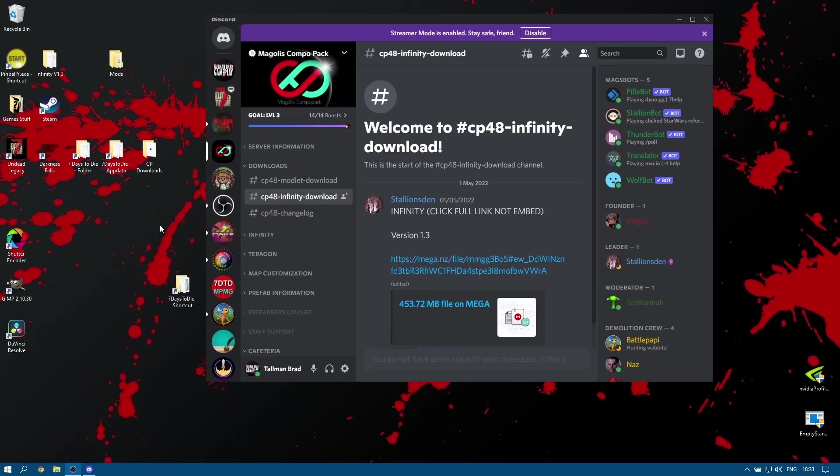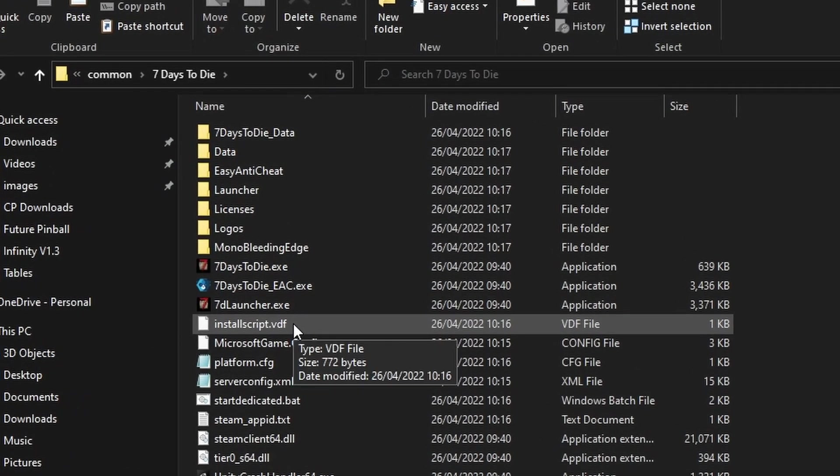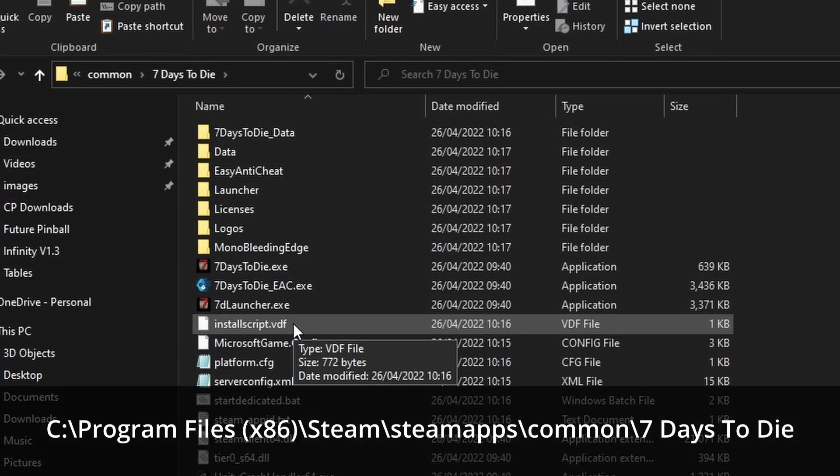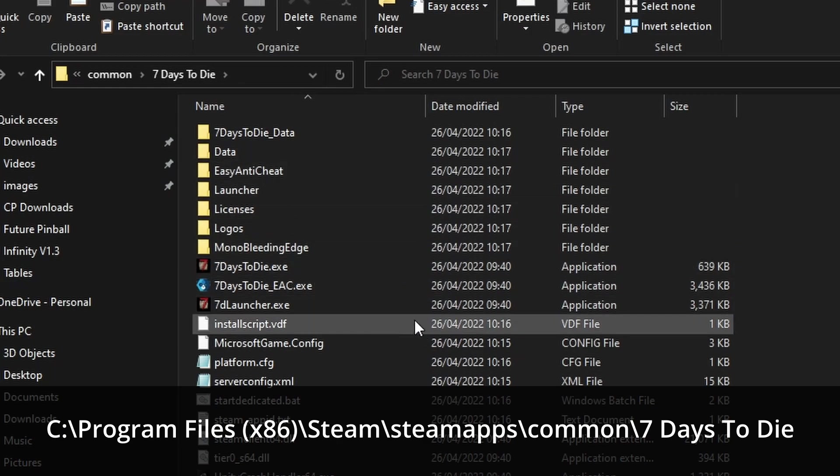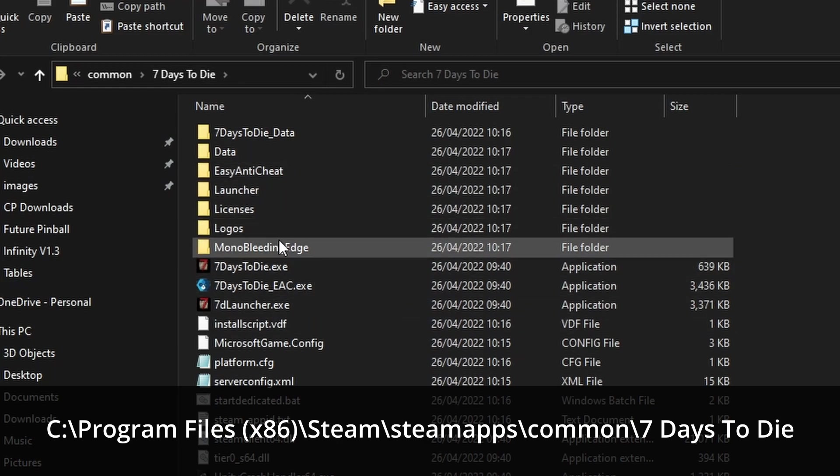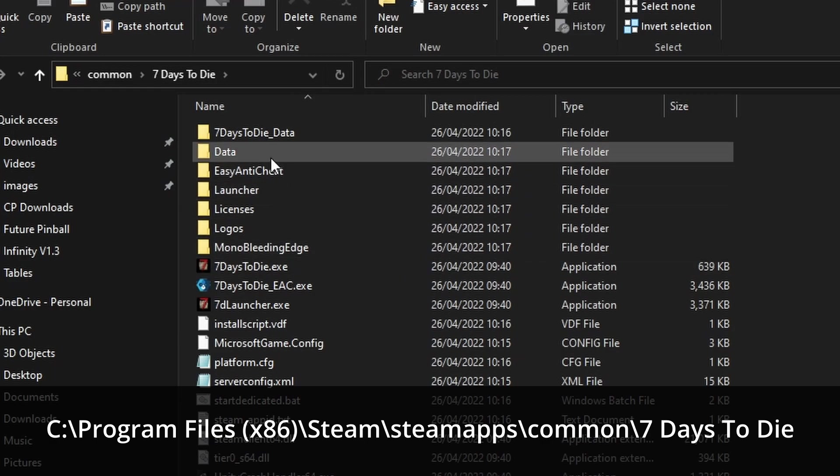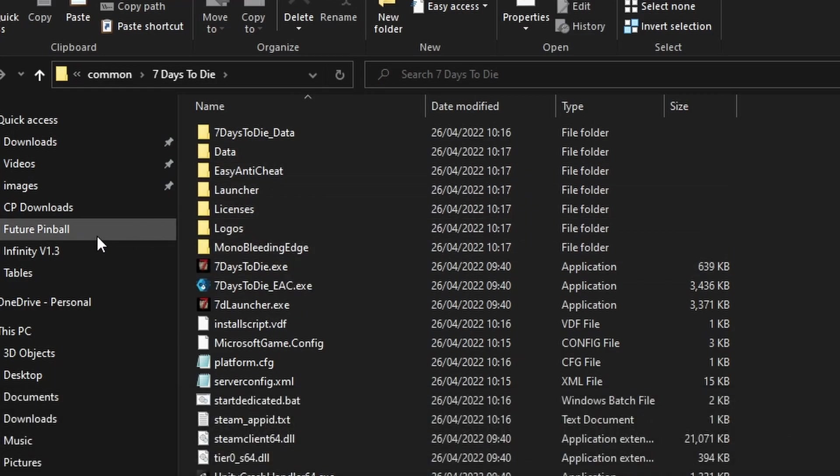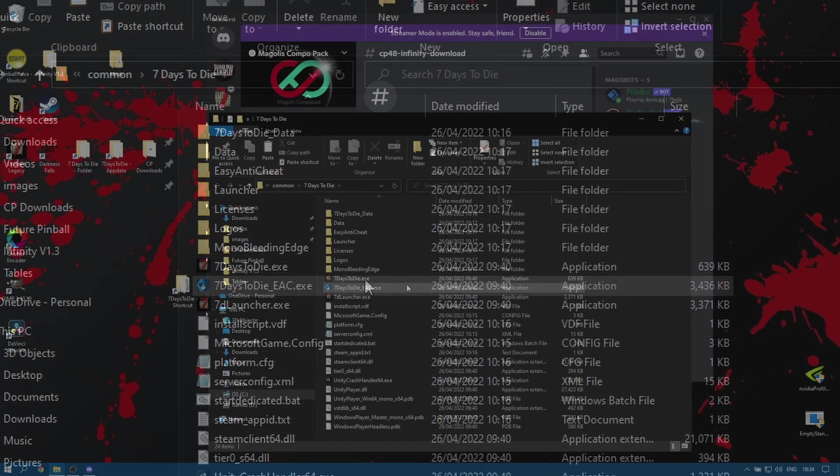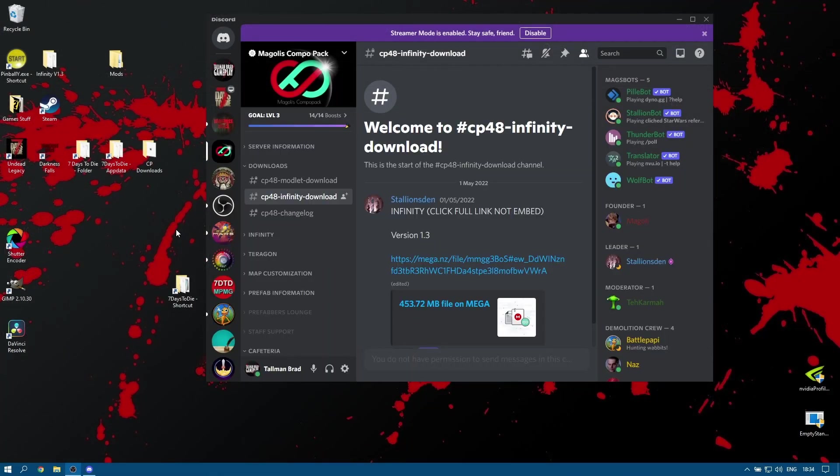And for those of you that haven't been using appdata and have been using the mods folder, you need to do the same thing. Make your way into programs 86, steam, steam apps, common, and into 7 days to die. Look for your mods folder and either remove it or drag it somewhere else. So ideally we've got a fresh vanilla install of 7 days to die, 20.4 at the time of recording.